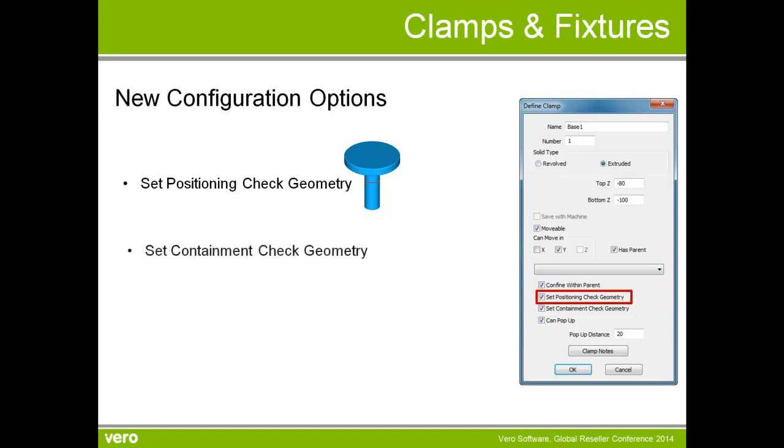Next we have set containment check geometry. Some clamps on a rail, for example, can only move in a certain area. What we have on this containment geometry is a notch that allows me to say these clamps can't move beyond that notch.